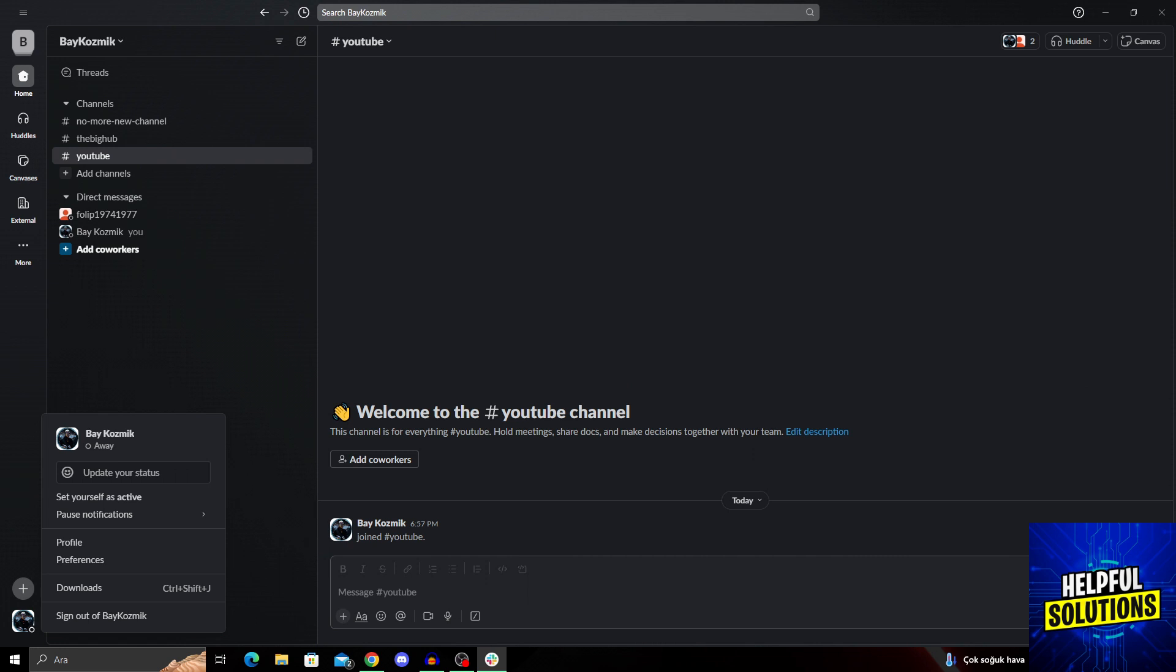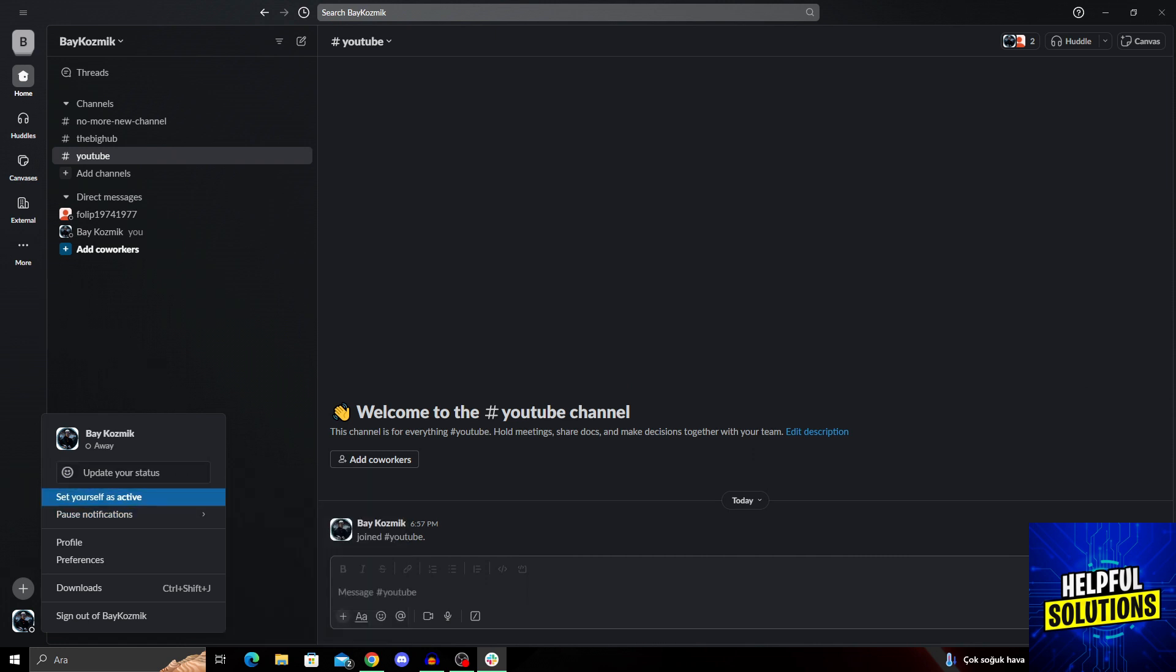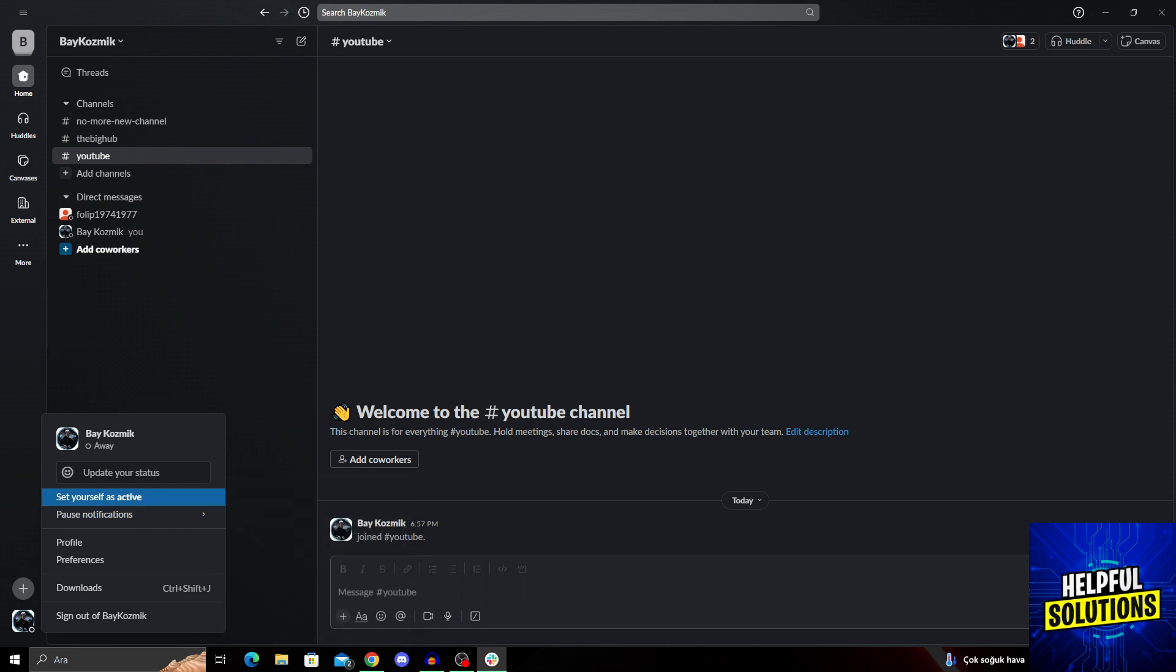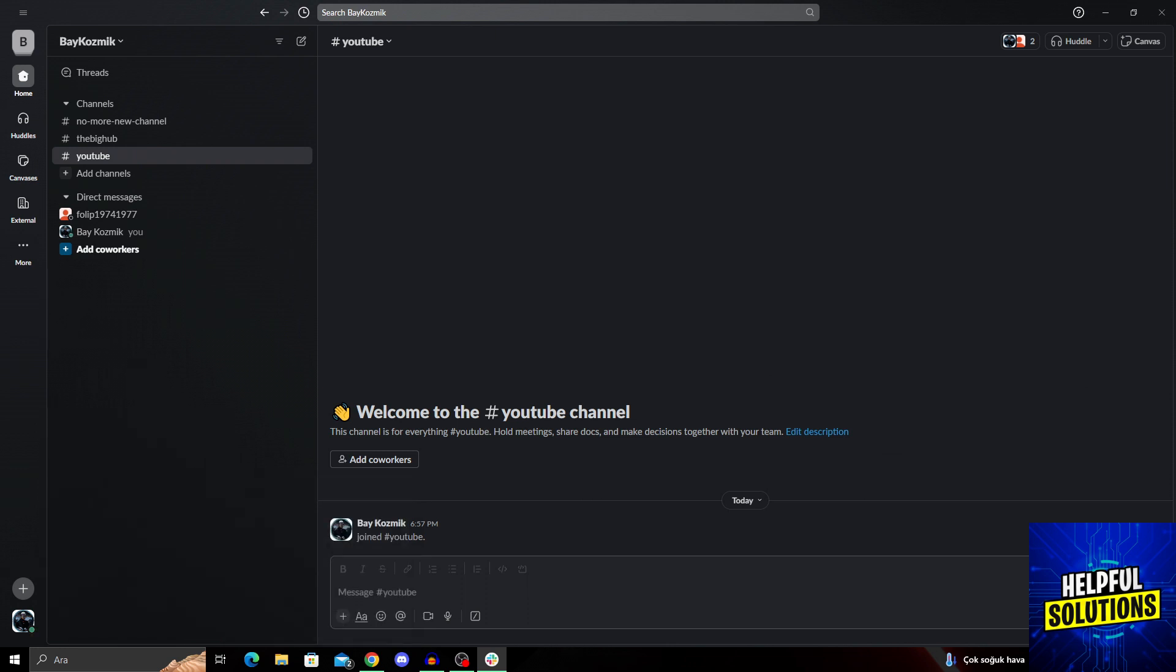All I have to do is go a little down and see the set yourself as active option between update your status and pause notifications. I will set myself as active.